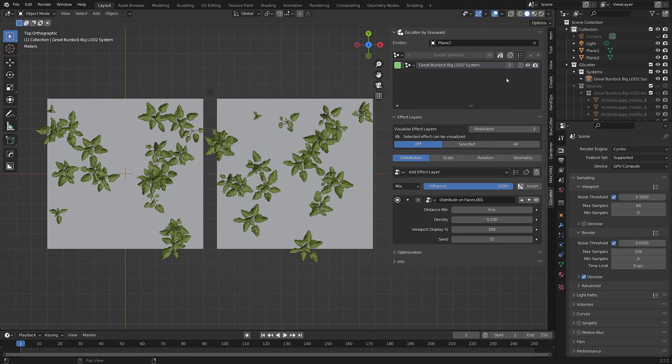This number here shows how many users, or in this case emitters, are sharing the same scatter system.